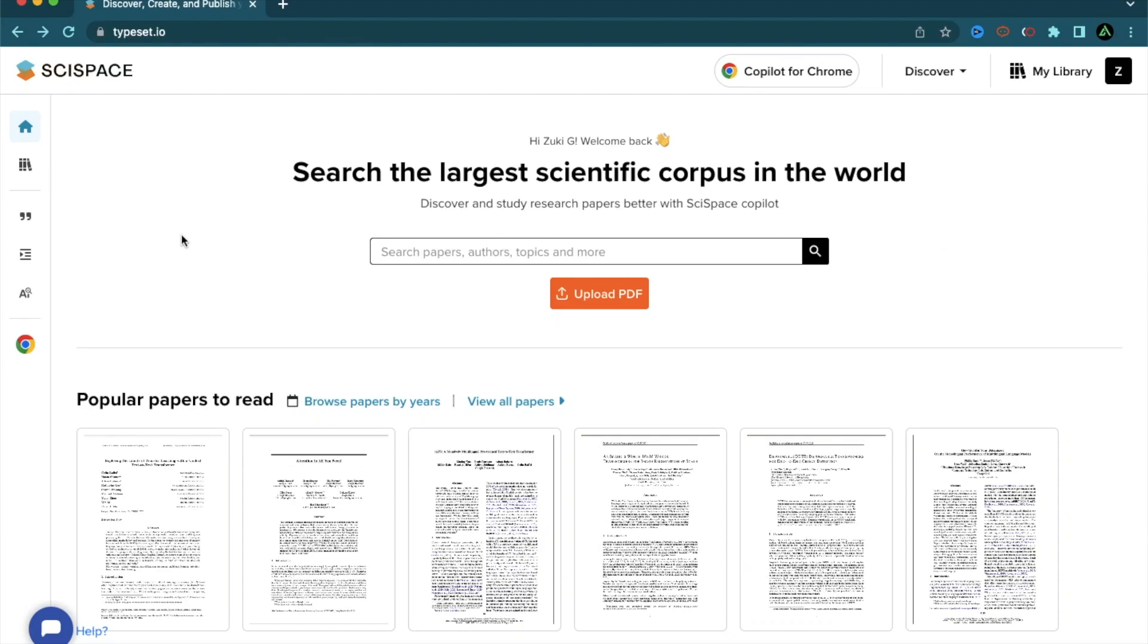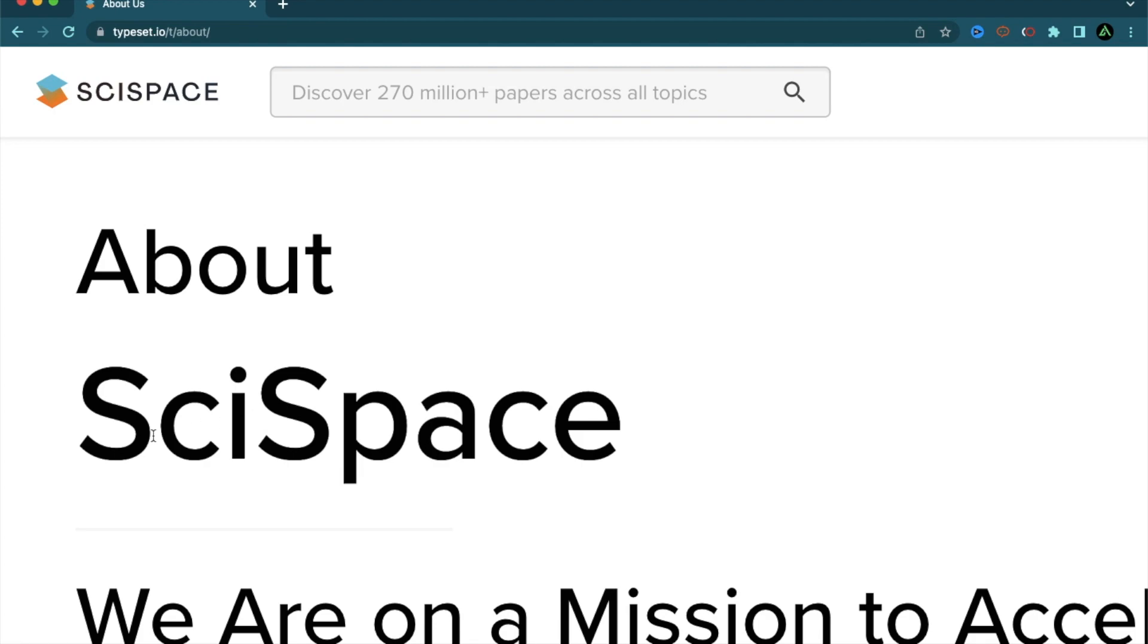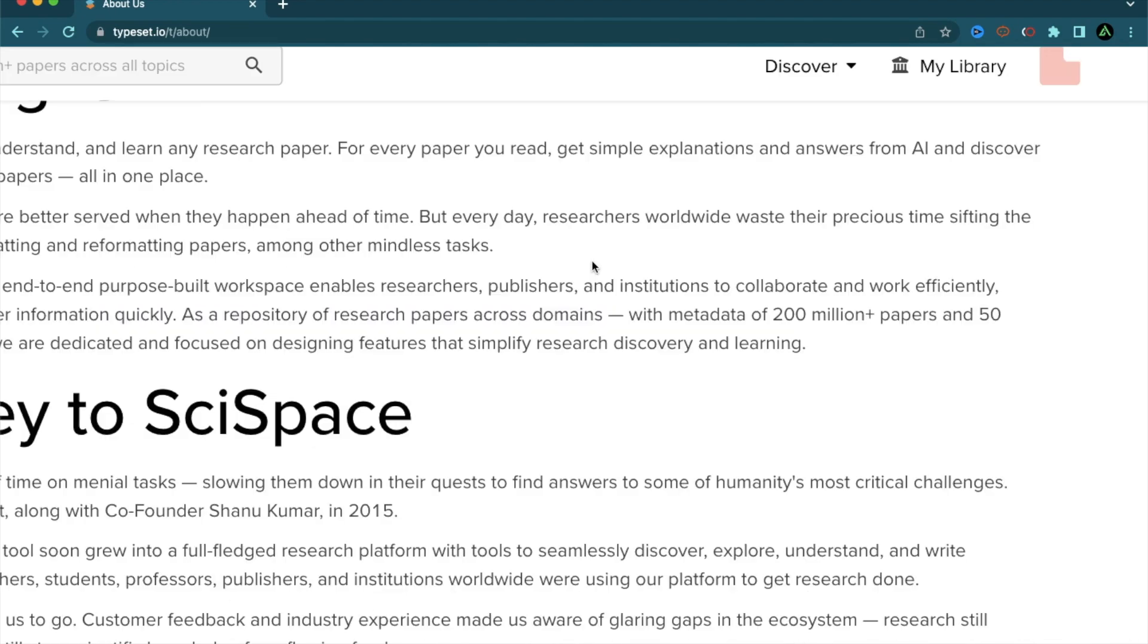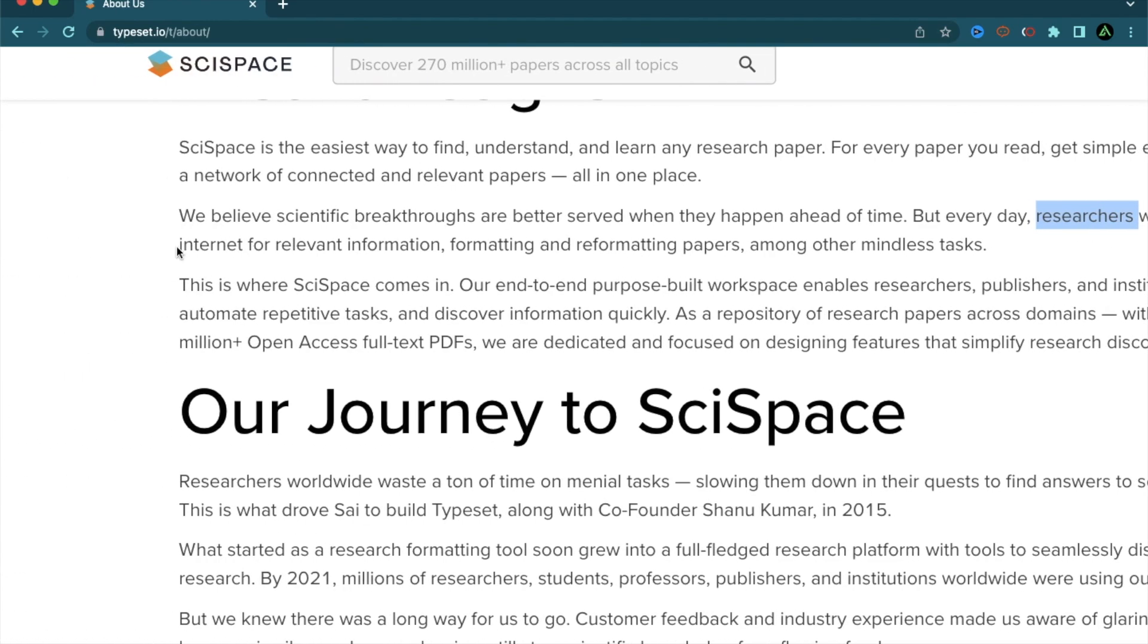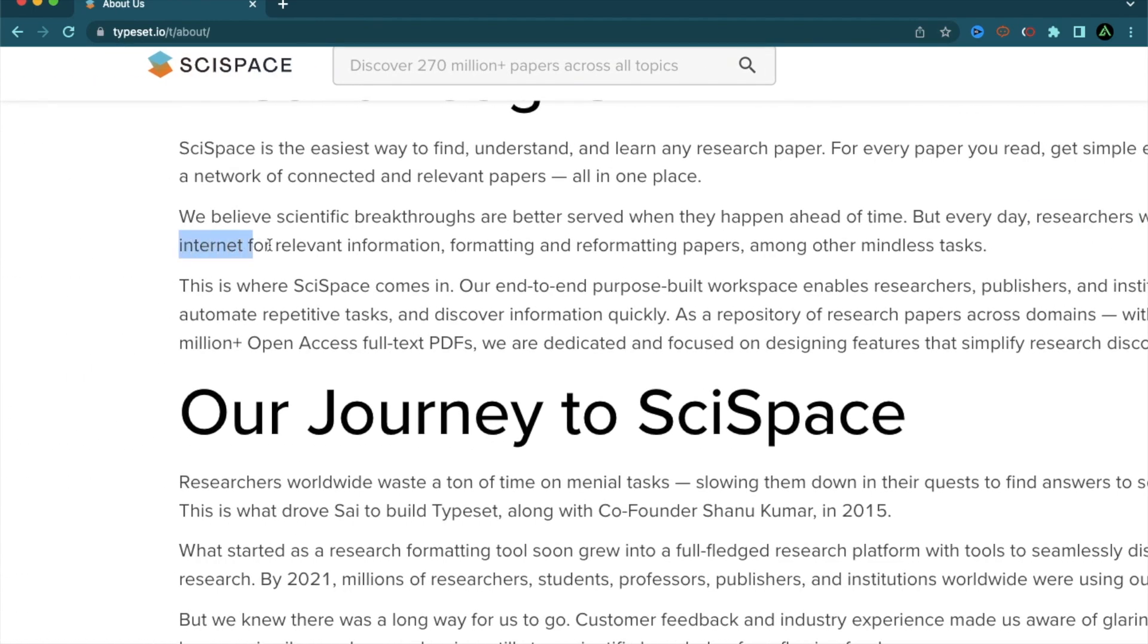Hello everybody. In this video, I'm going to talk about the SciSpace Copilot, which is a Chrome extension that will supercharge your scientific research in a number of ways. Now, if you don't know much about SciSpace, it is a place where you can find over 270 million research papers on various kinds of topics. The goal here was to help out researchers who waste a lot of time looking on the internet for relevant information, formatting and reformatting papers and other mindless tasks.